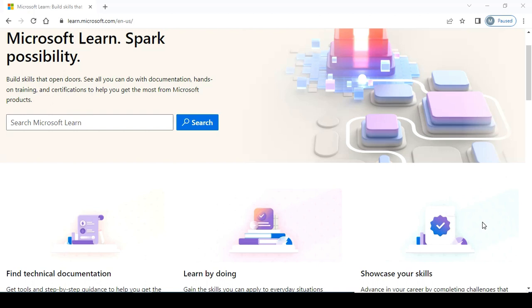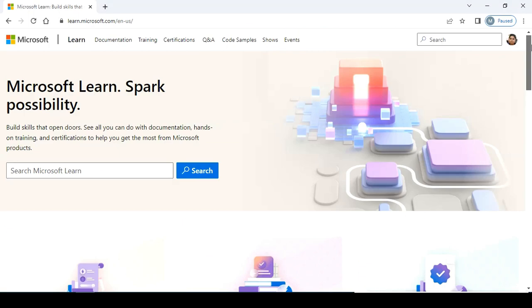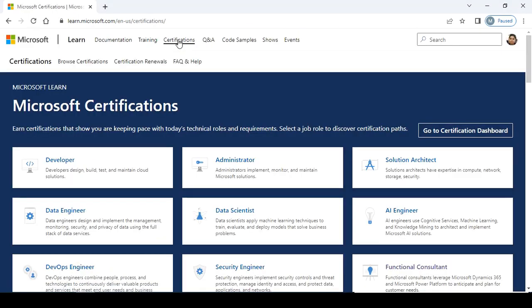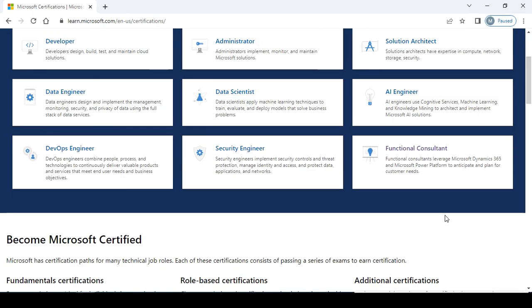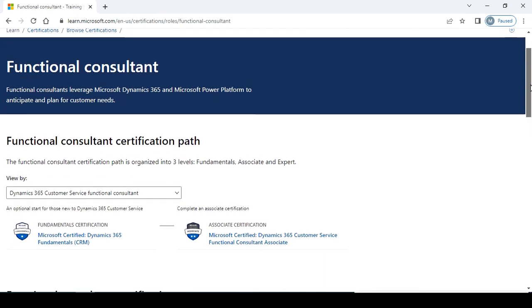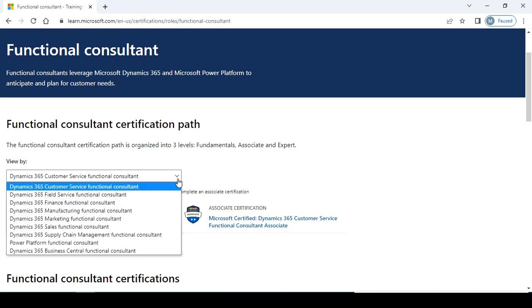Yes, you can search the Microsoft site for the certification. Login with your ID and search for the functional consultant. You'll see the functional consultant certification for Dynamics 365 and Microsoft Power Platform to anticipate and plan for customer needs.